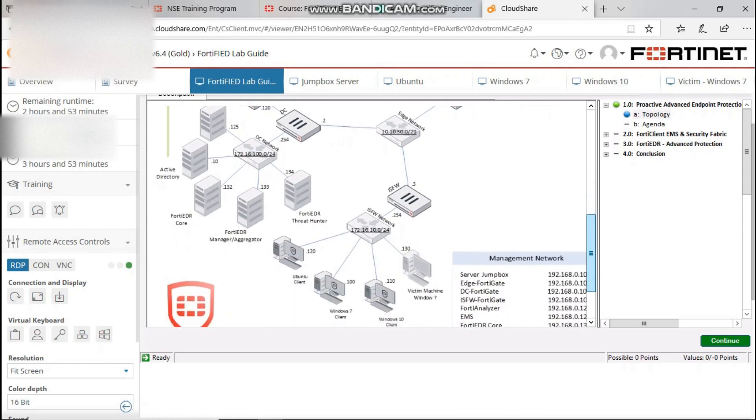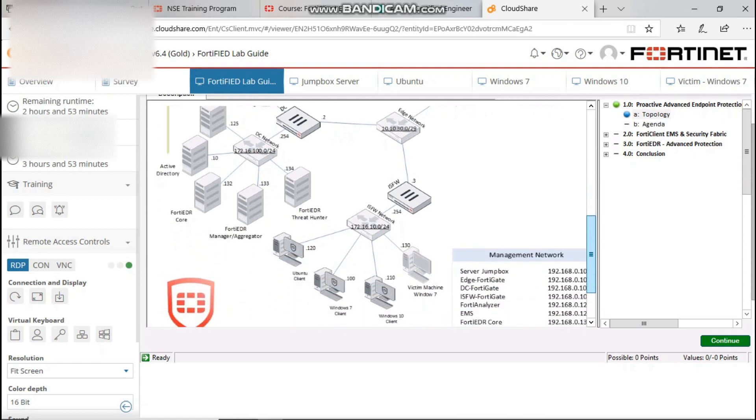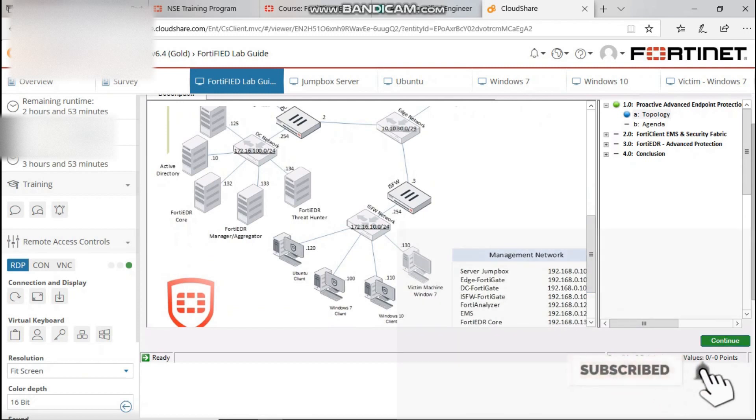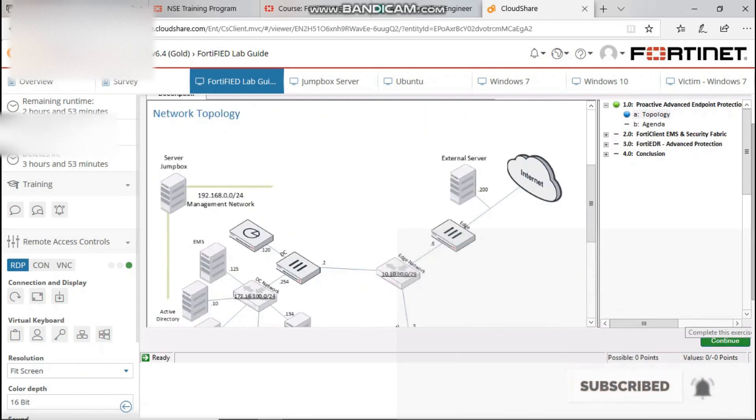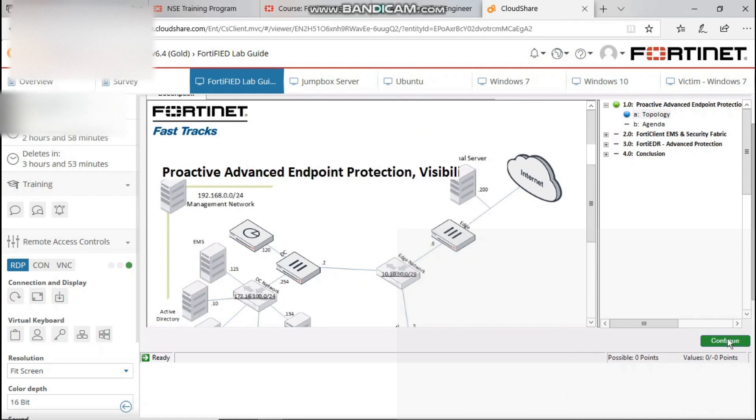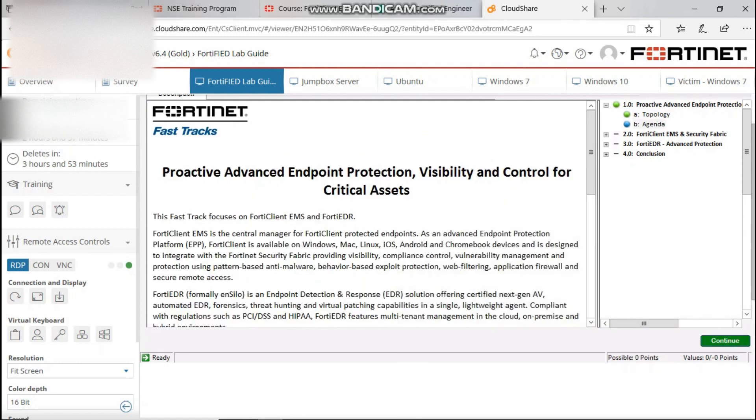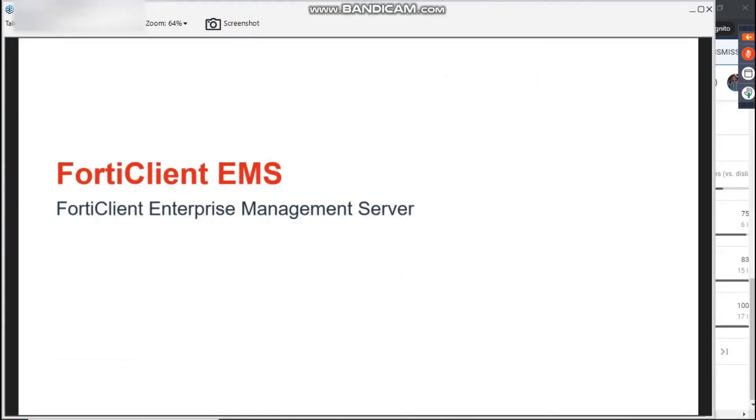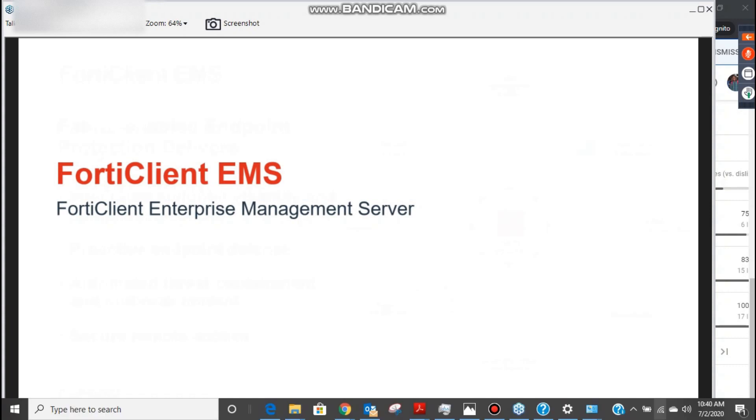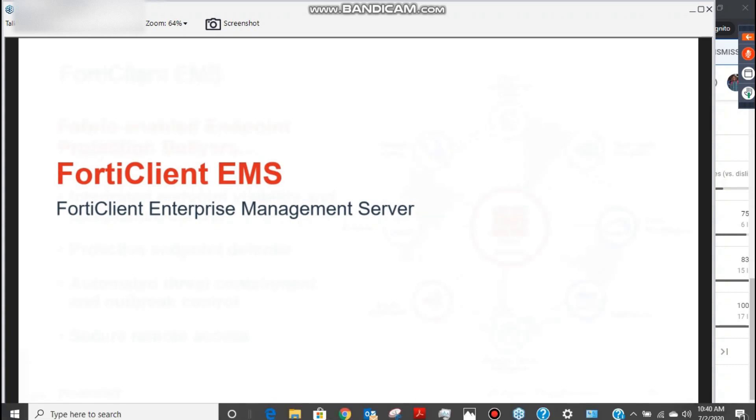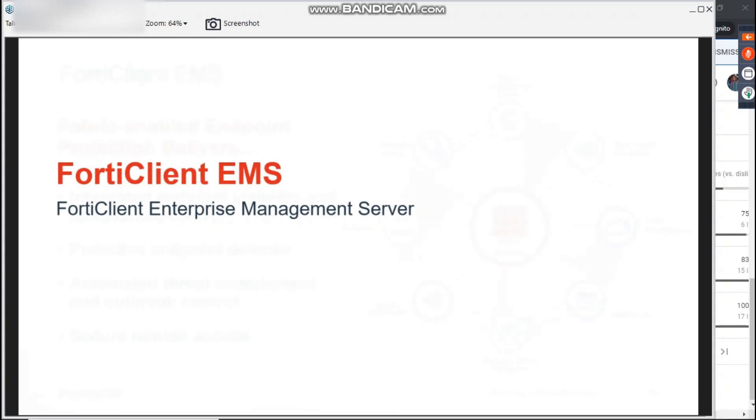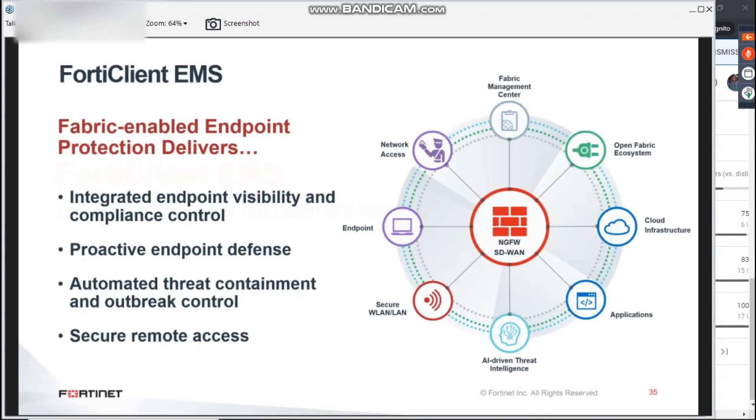So let's just get started. The FortiClient EMS and security fabric. As we all know, endpoints are frequently the targets of initial compromise or attacks. One recent study found that 30% of breaches involved malware being installed on endpoint.